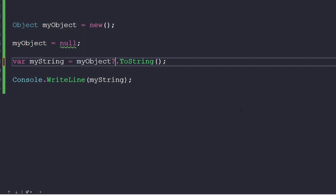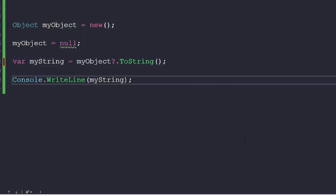In this example, since my object is null, my string remains null, but no null pointer exception is thrown due to calling the ToString method on a null object.